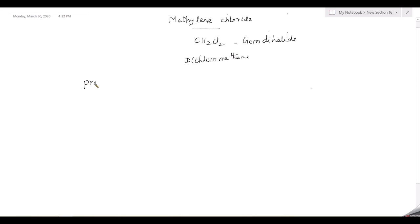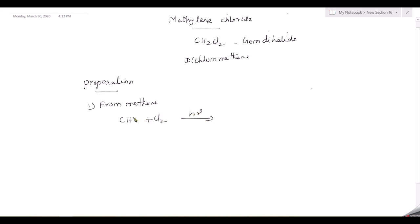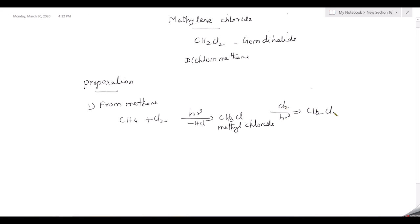We will now go to the preparation of methylene chloride. It can be prepared from methane (CH4). On chlorination in the presence of sunlight, hydrogen gets substituted by chlorine. You get CH3Cl — methyl chloride — with removal of hydrogen chloride. Further chlorination in the presence of sunlight gives CH2Cl2, methylene chloride, with another removal of hydrogen chloride. This reaction is a free radical substitution reaction.